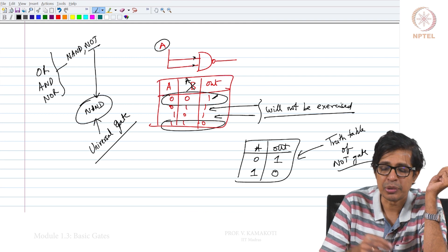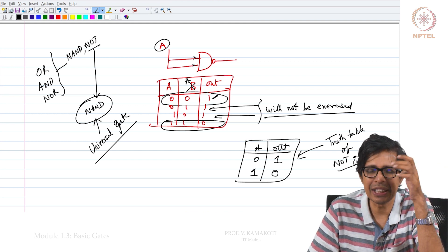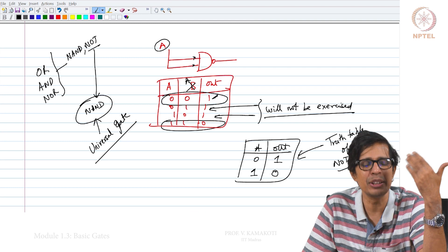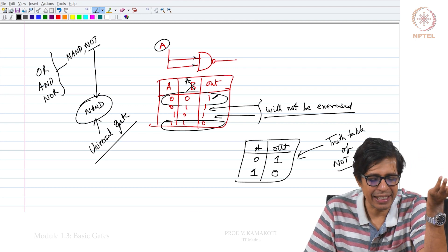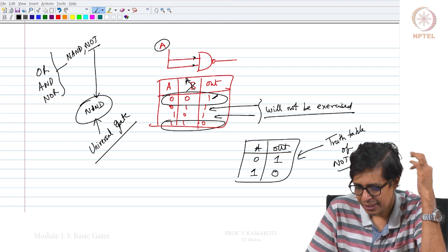That is why this course is also called NAND to Tetris. A universal gate means anything can be built using just the NAND gate.